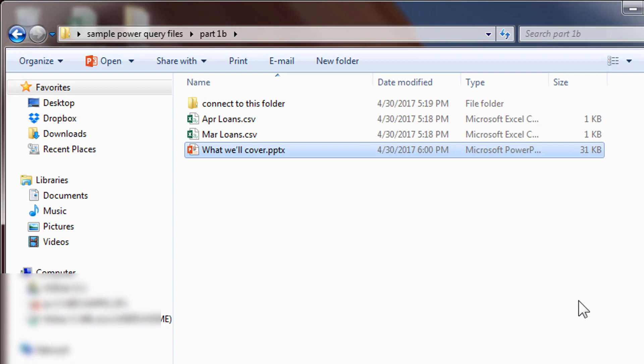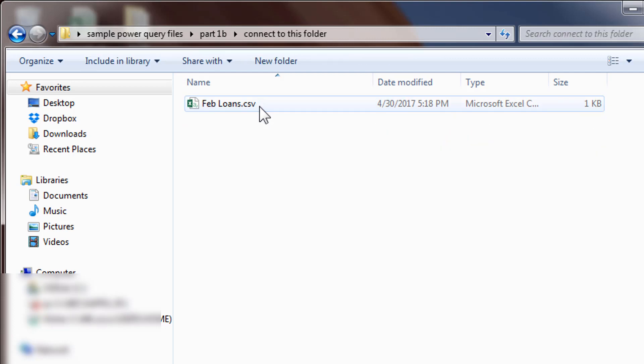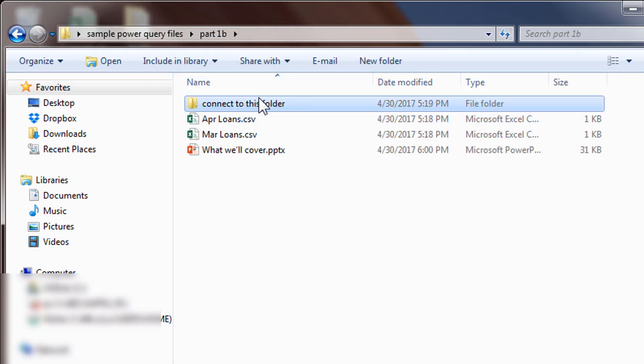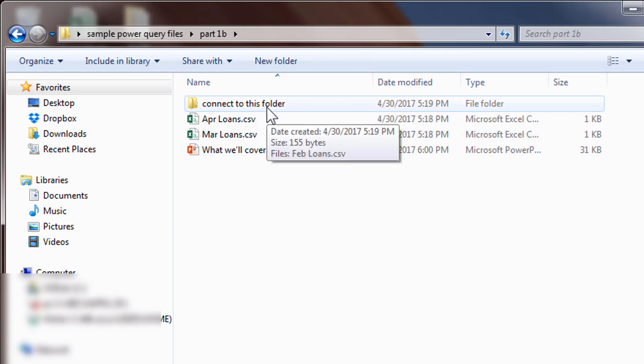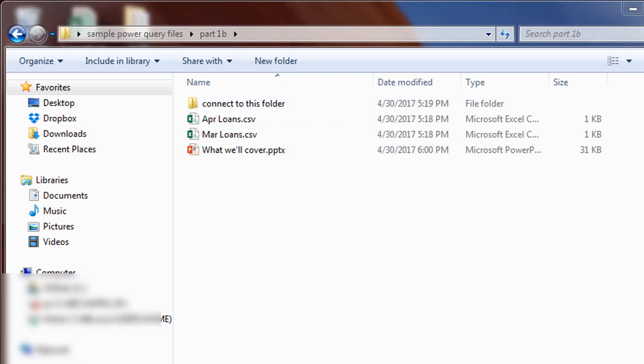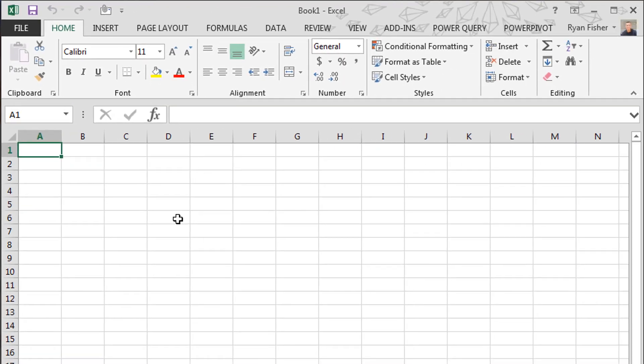Okay, so over here on the left we have a folder - connect to this folder. This is just really here for me so I know where I'm connecting. And within it we have a loan file, it's February. Outside of it we have April and March. So we're going to connect to the folder and we want to grab everything that's within that folder. So right now there's just one file in there. Let's go ahead and move over here to the right to Power Query.